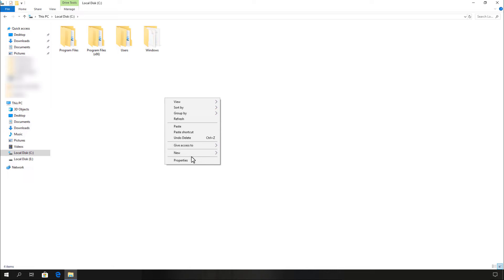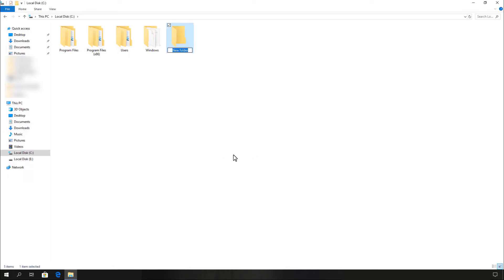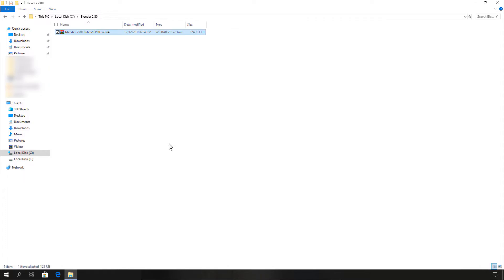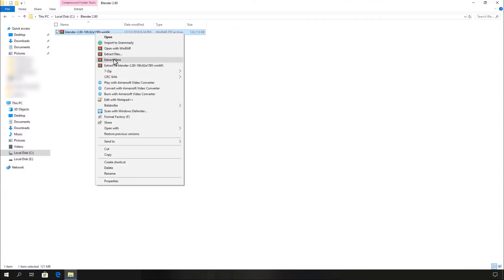Now create a new folder and name it Blender 2.80. Open this folder and paste the zip file, then extract it here and wait a moment for it to extract.